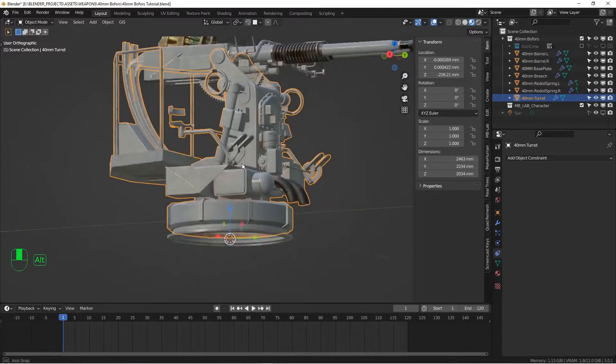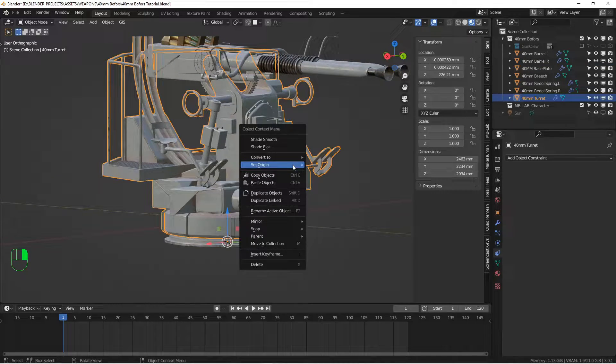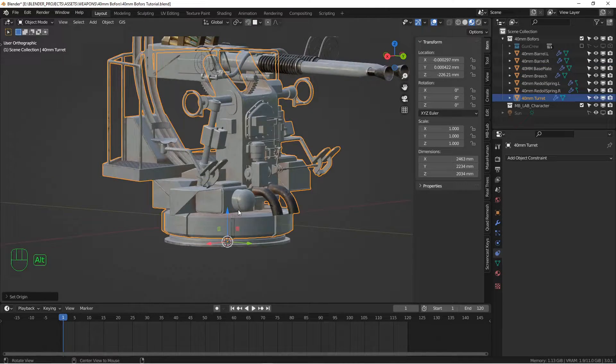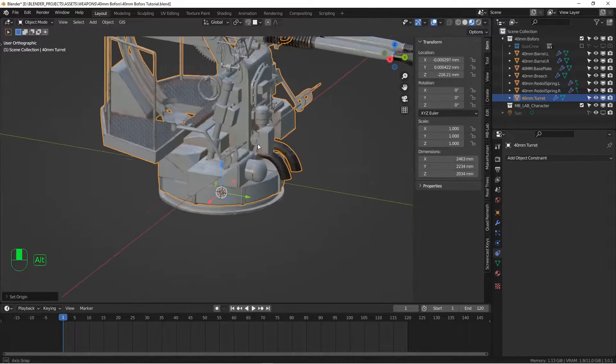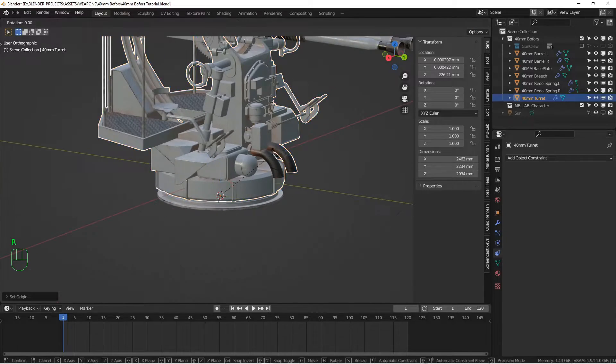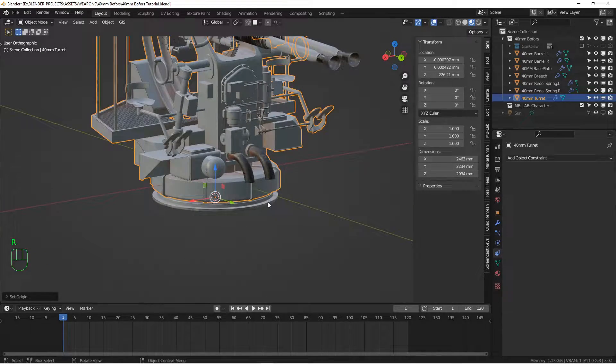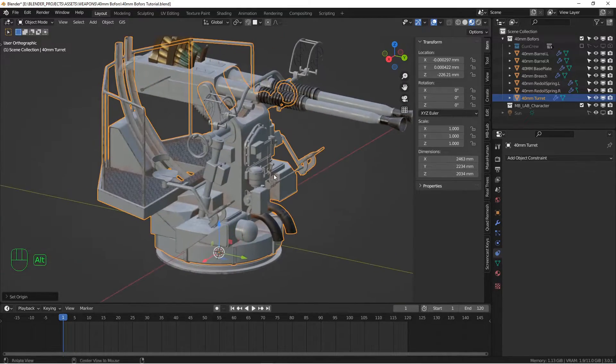We'll do something similar with this turret piece. Right-click, set origin to 3D cursor. That way this turret will rotate directly over this piece.